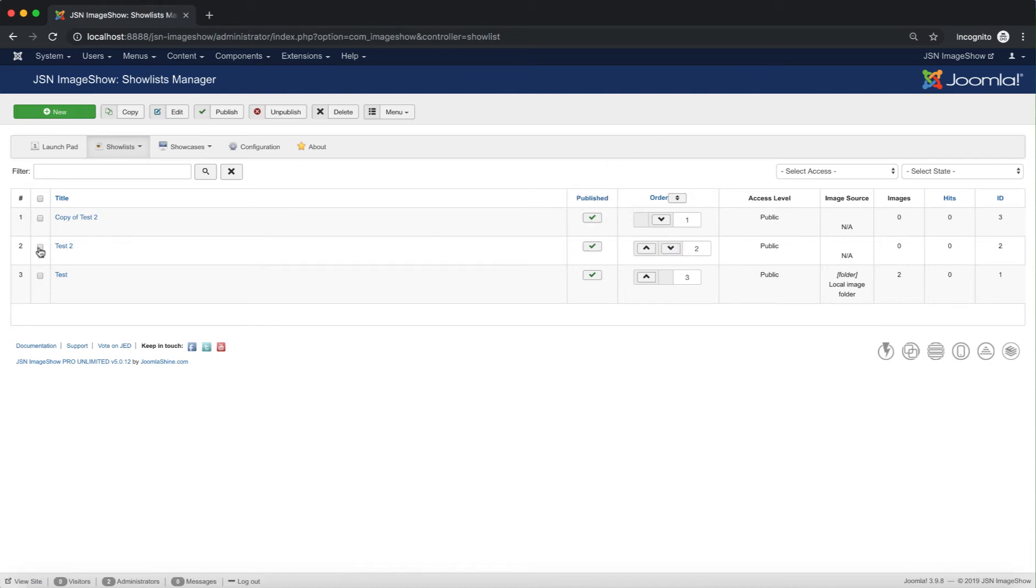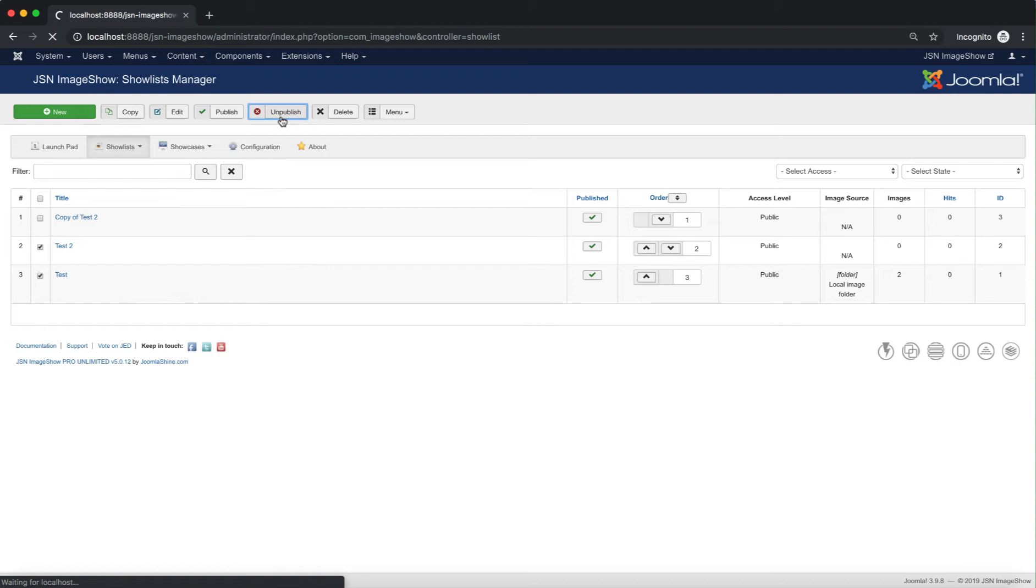In contrast to the Publish function, unpublish allows the unpublishing of the desired show list. Just select the show list and click on the Unpublish button.